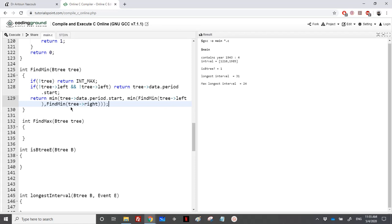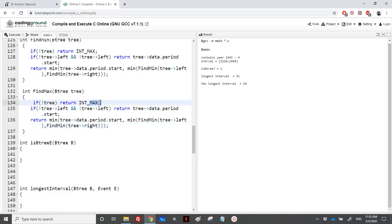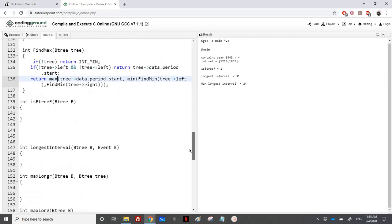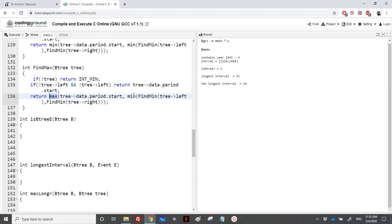Find_max is analogous: if there is no tree, return INT_MIN (the most minimum value). If the node is a leaf, return the starting element. Otherwise, return the maximum among tree->data.period.start, find_max(left), and find_max(right).